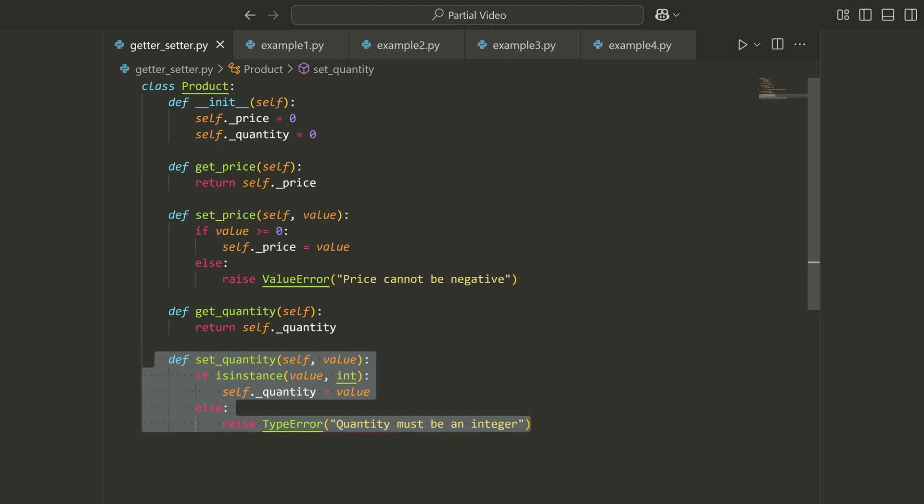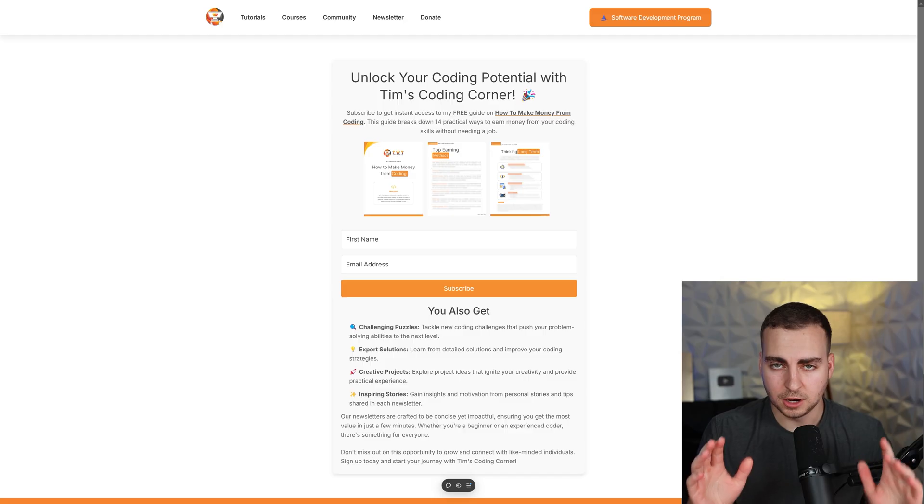Now in Python, there's actually a built-in feature that can handle this getting and setting for us and gives us a much more elegant way of doing that. That's what we're going to talk about: properties.